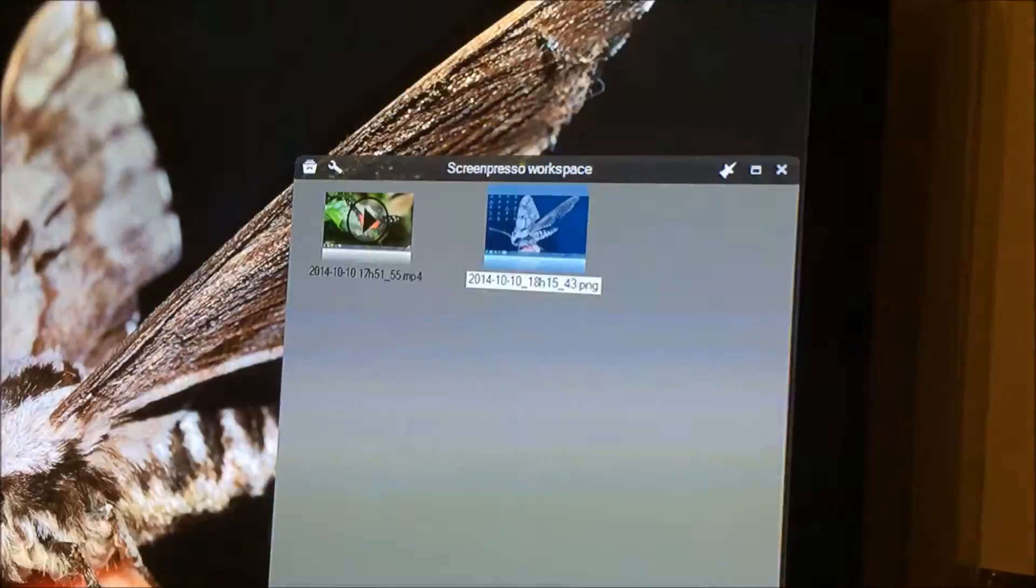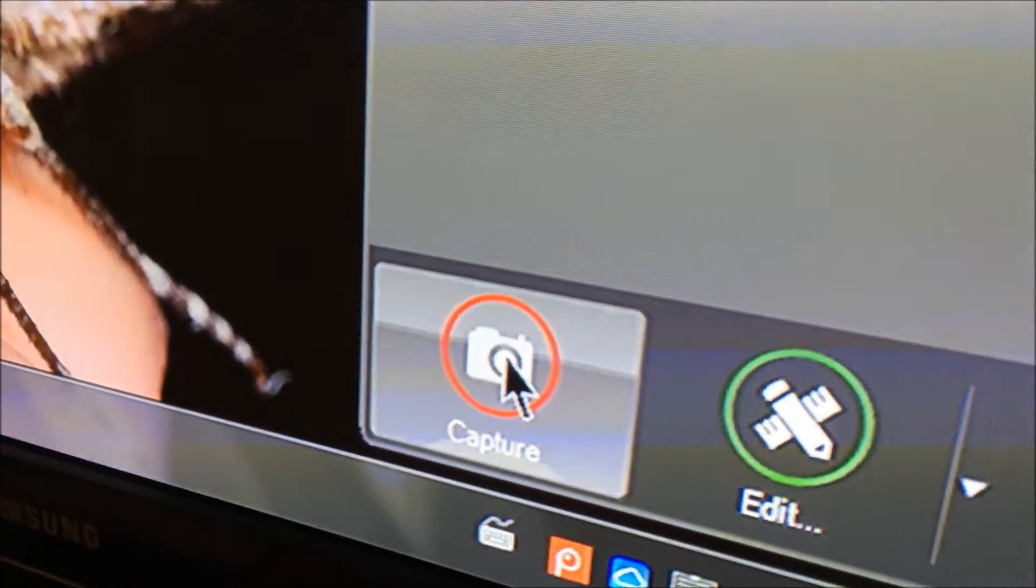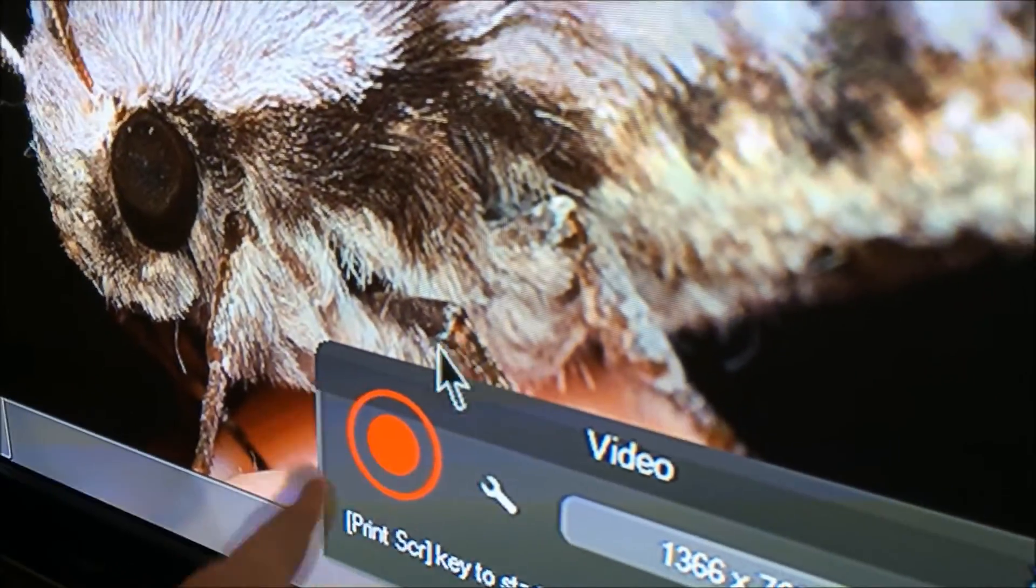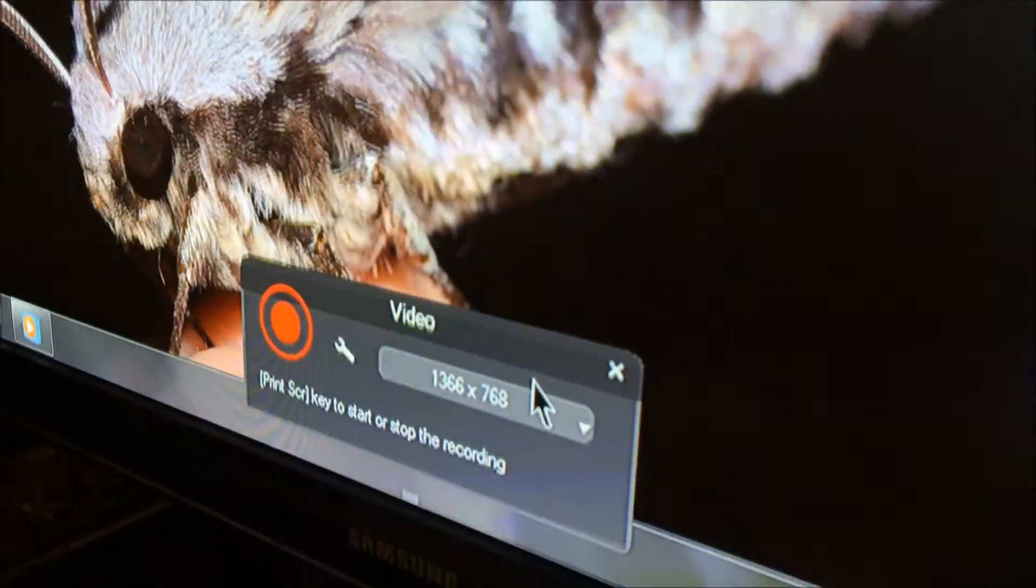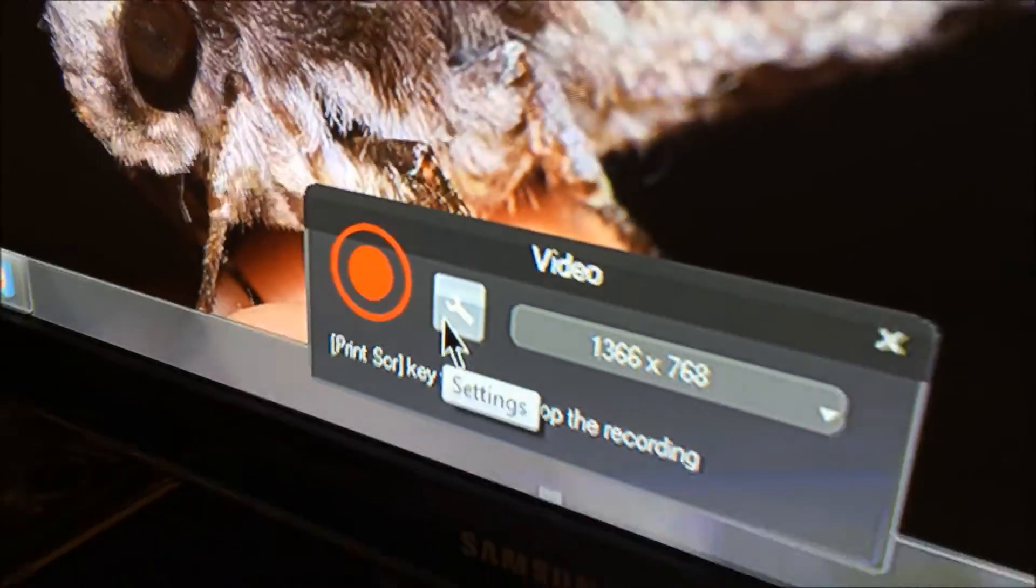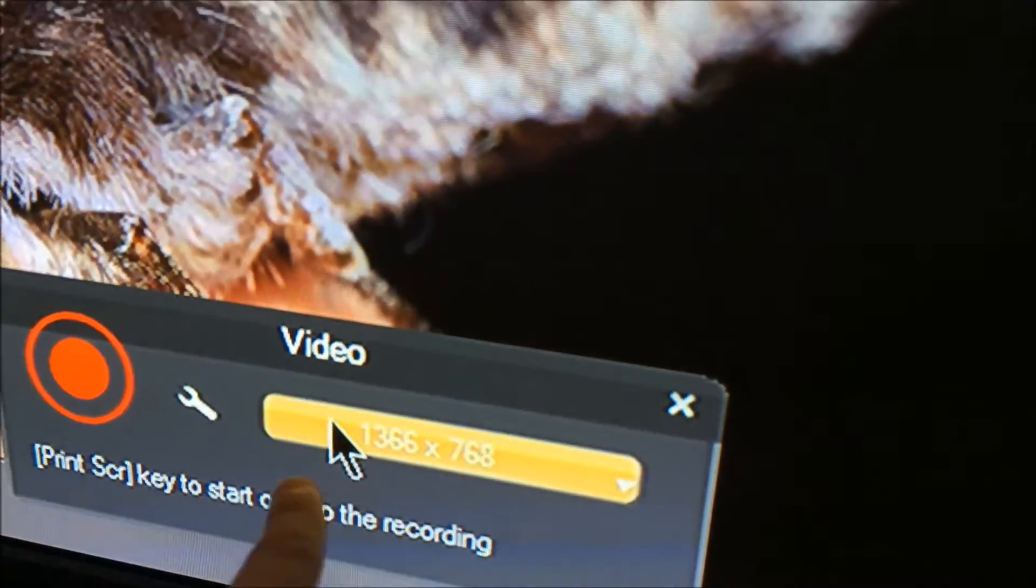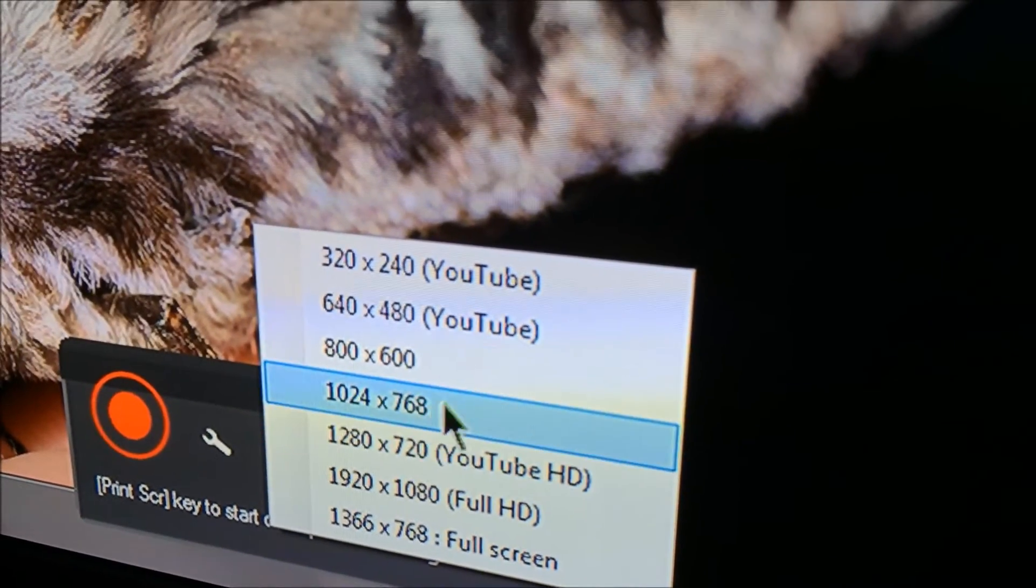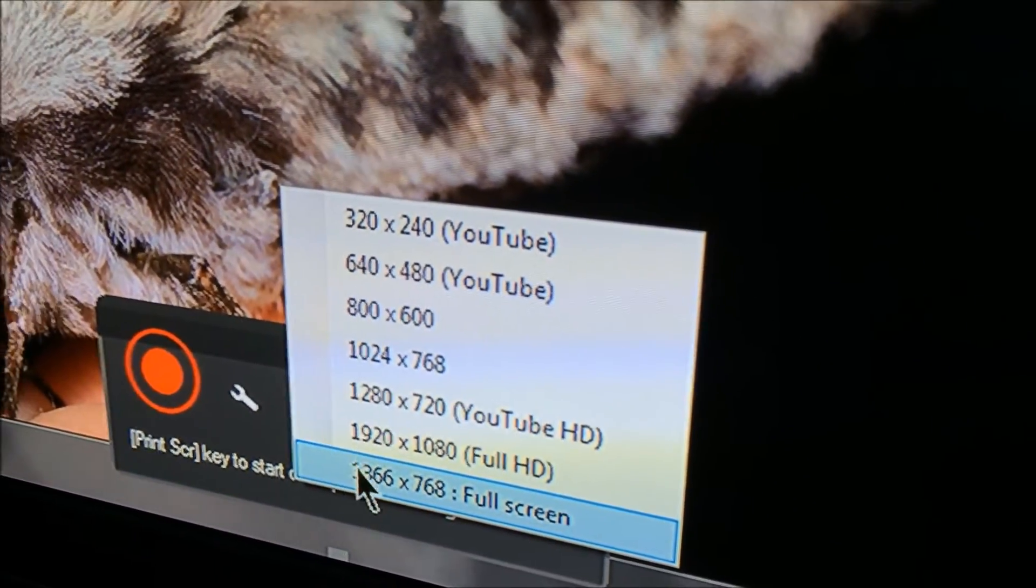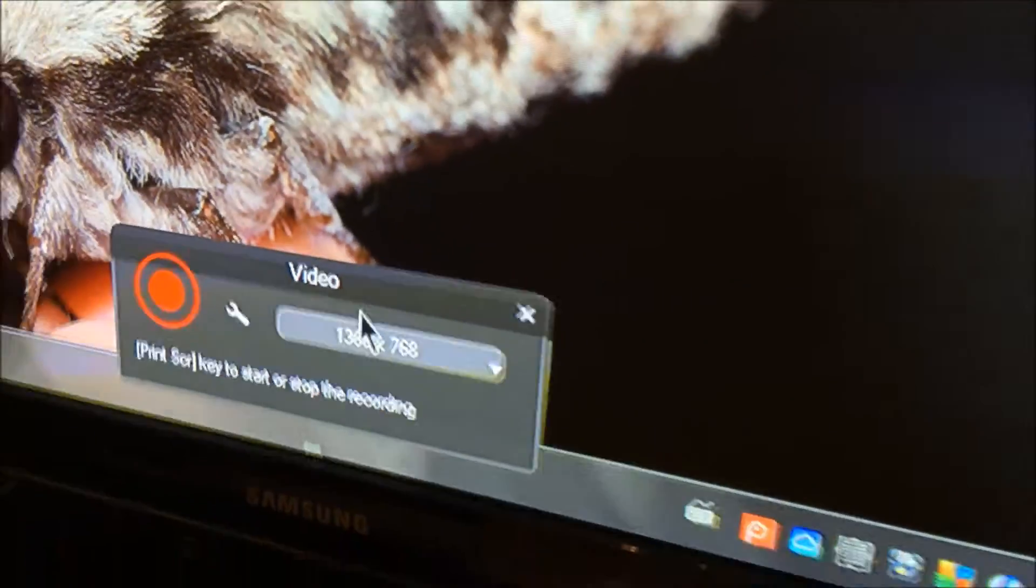And then of course, you have the ability to capture a video. The red circle you see right here is how you start a video, and you can use the print screen key to start or stop the video. And this is the resolution of the video. It's full screen. You have others as well, but I picked the highest because that's how high my resolution can go.